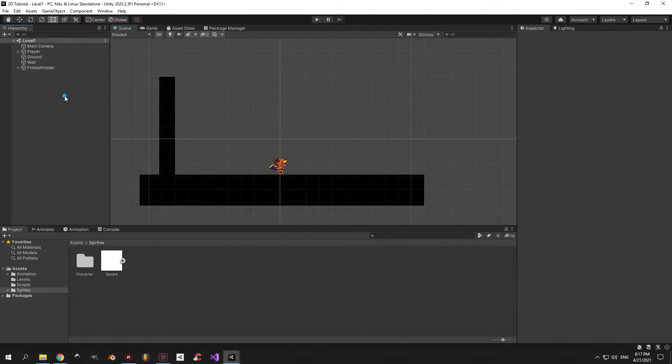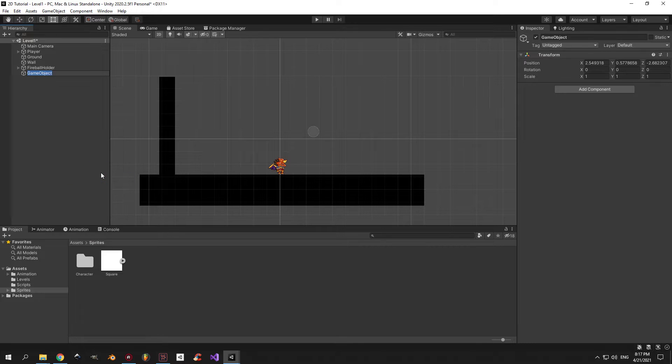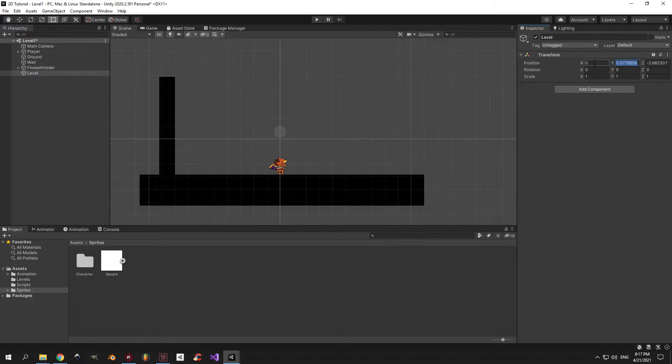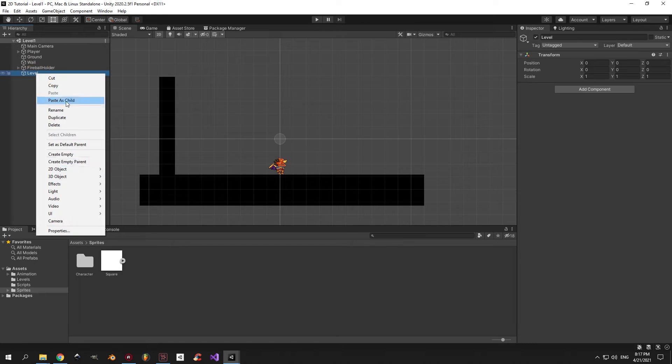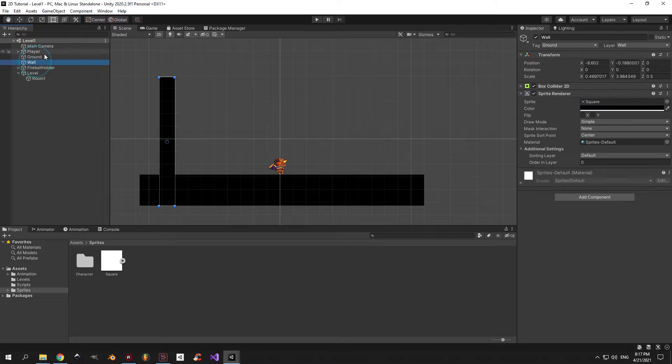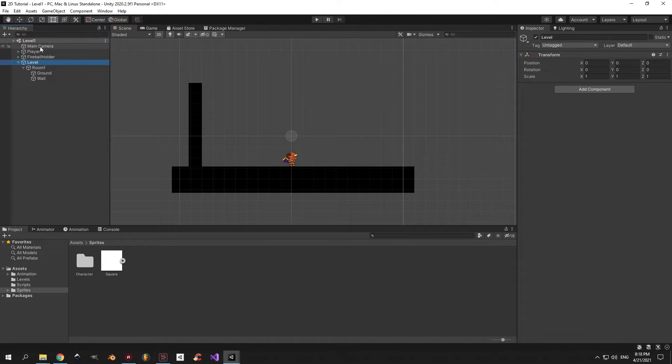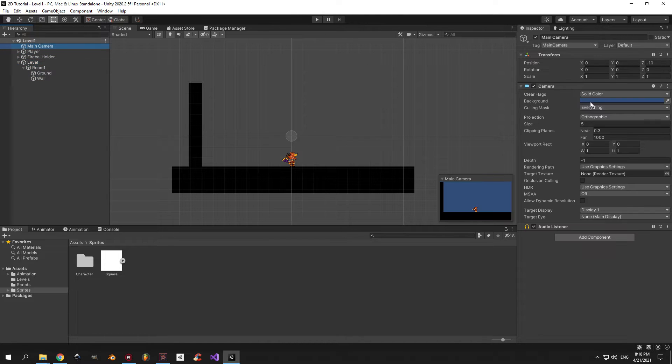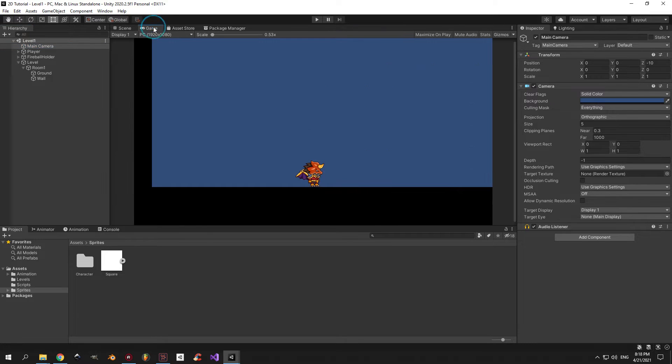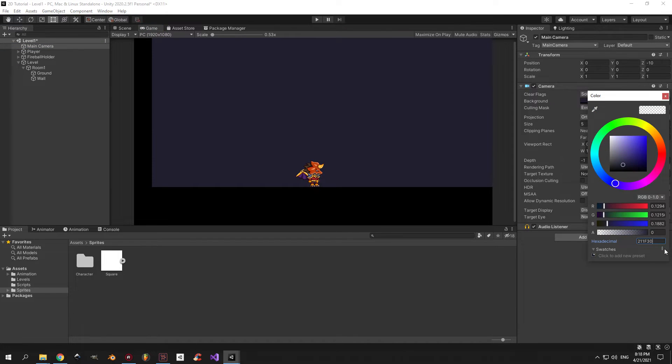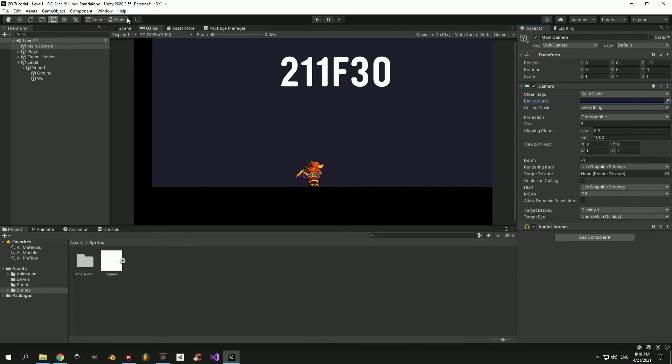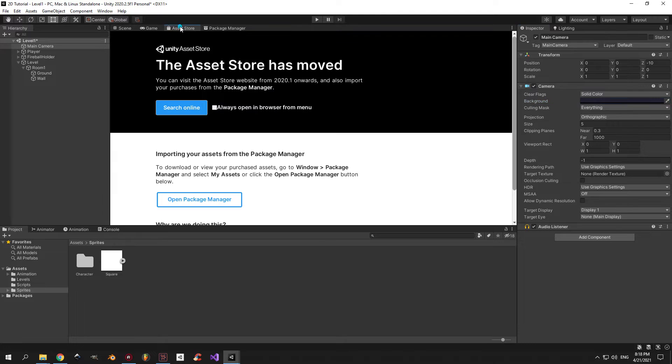First, open the project from episode 4 and in the hierarchy create a new object called level. After that, reset its position to zero. Inside the level object, create another empty object called room 1 into which we'll drag the ground and wall objects. When that's done, the second thing I want us to change is the background color of the camera. I'm going to pick this deep blue purplish color and I'll put the hexadecimal code on the screen.